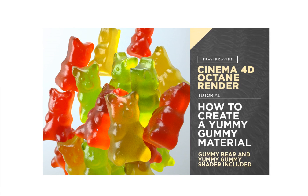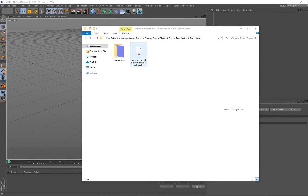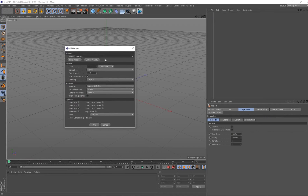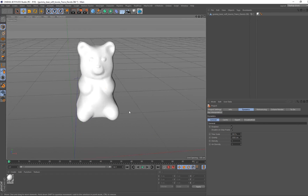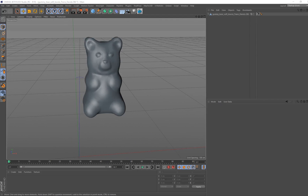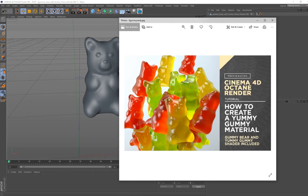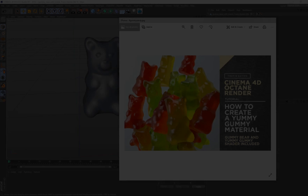This material works best with this particular object. If you're using your own object you might have to make some tweaks, but you'll have all of the properties set up and it'll just be a matter of tweaking some settings. In this folder you've downloaded there is a gummy bear OBJ — go ahead and drag and drop that into Cinema 4D. I'll also be showing you how to set up the lighting to make this material shine and look more realistic.